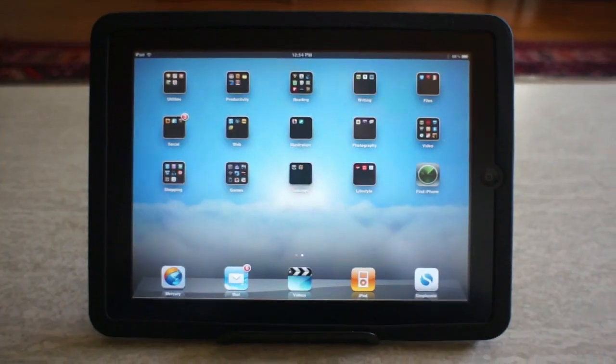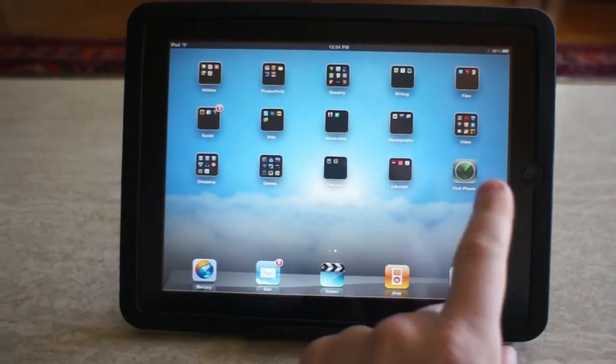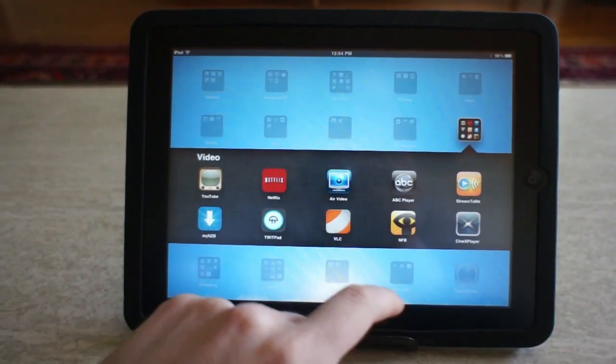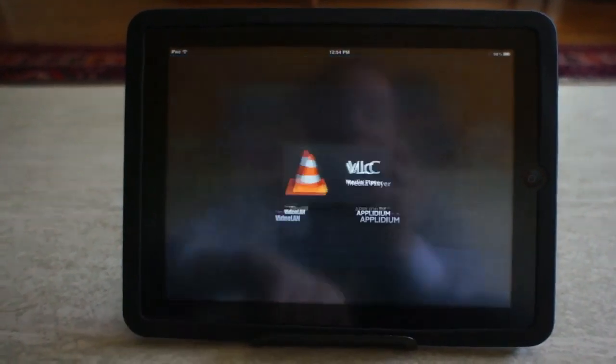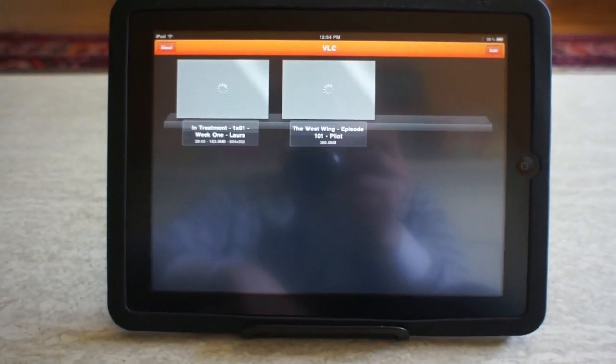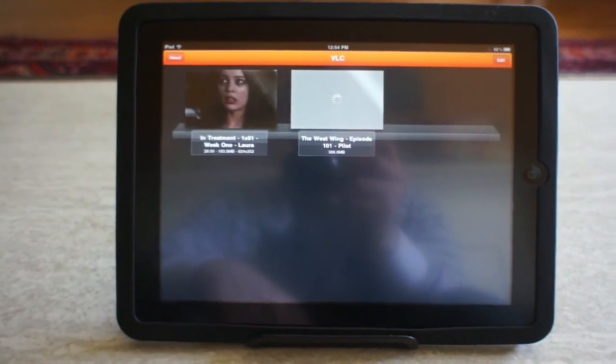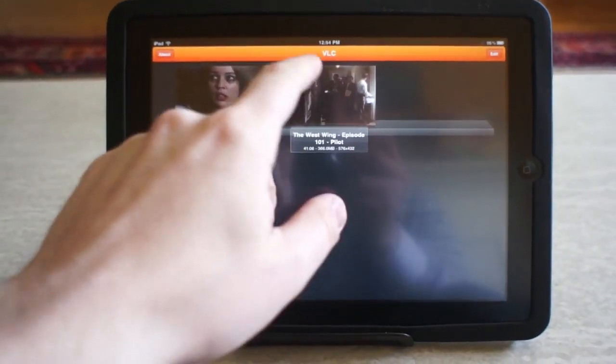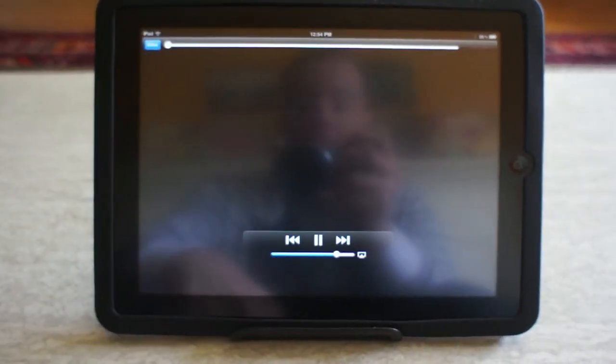The real question is, will the iPad stream video from VLC to the Apple TV? So we've got a couple of AVI files here to work with. Let's try this episode of the West Wing.